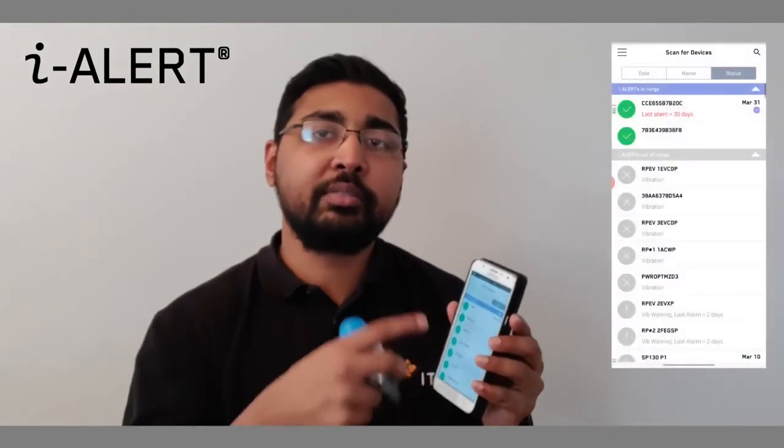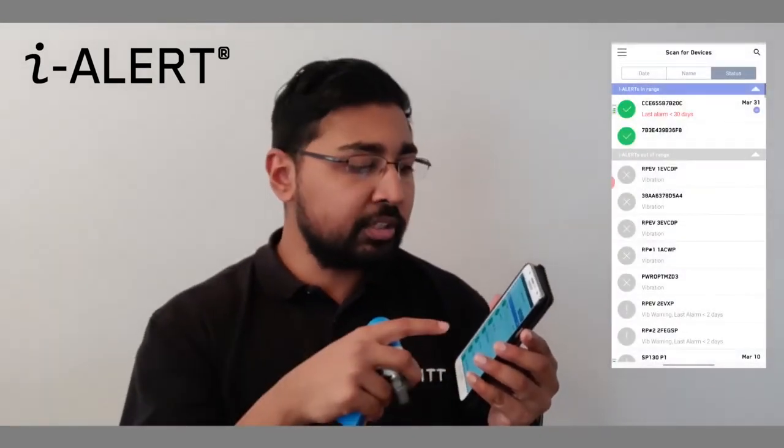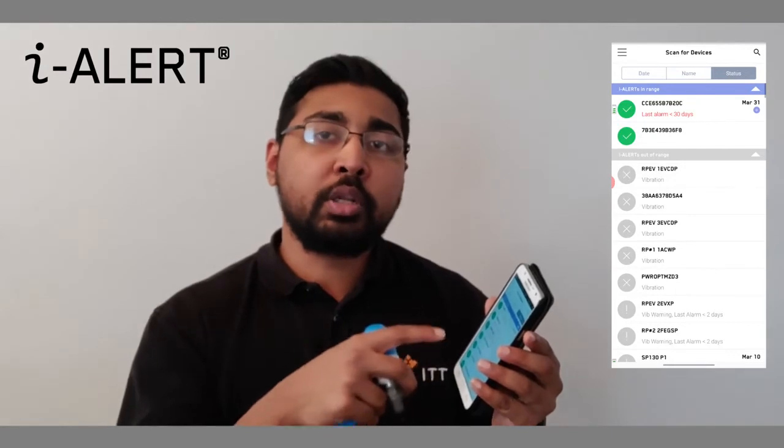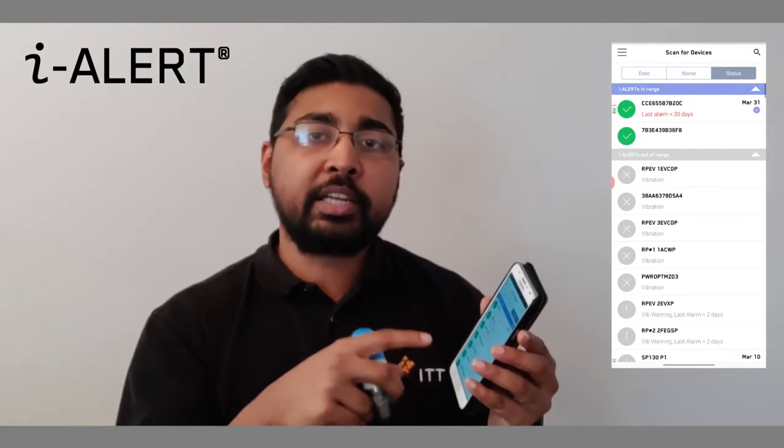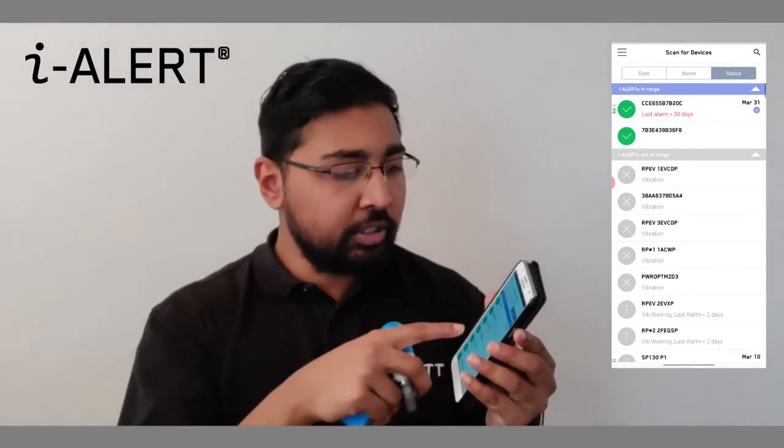Once you've noted down the 12-character unique identifier, you will need to look for it on the scan for devices page. You can also search at the top. Once you've identified the unique 12-character MAC address, click on it and then you'll be able to communicate to your pressure or vibration sensor.